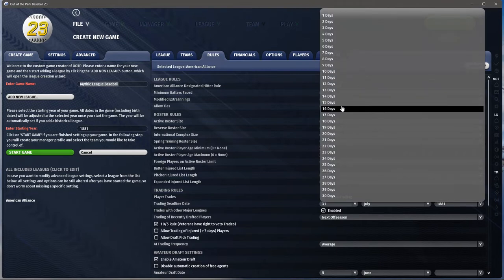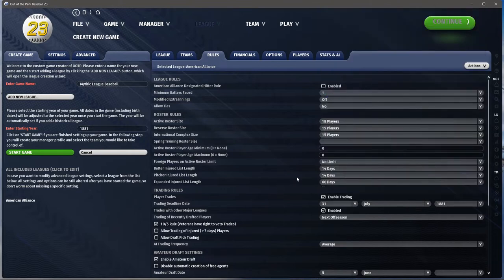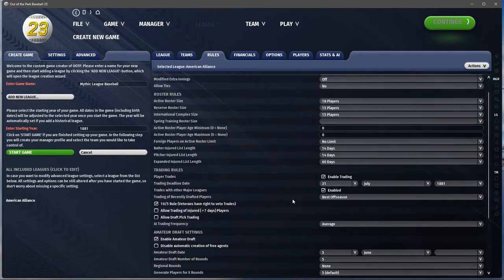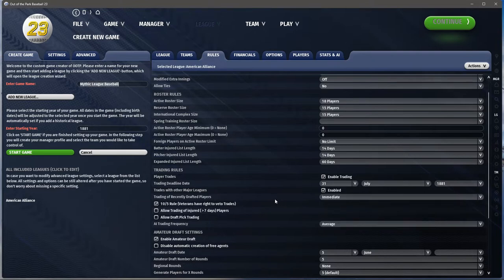For the injured list: when I run an online league, my sims are generally a week — seven days — so I make the DL 14 days. That way when a guy is back he can come off. Do we want trading? Yes. There's a trade deadline. Allow trading with other leagues — I can leave that on, though we won't really have another league initially. For trading recently drafted players, I'd set it to immediate. I'll allow injured players to be traded. I'll leave trade of draft picks off since I'm not planning on having a draft.